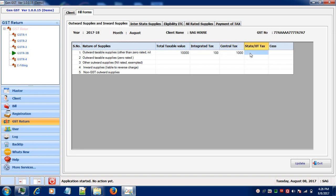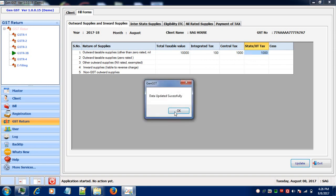After entering your information in the columns, you can save your information and proceed further.